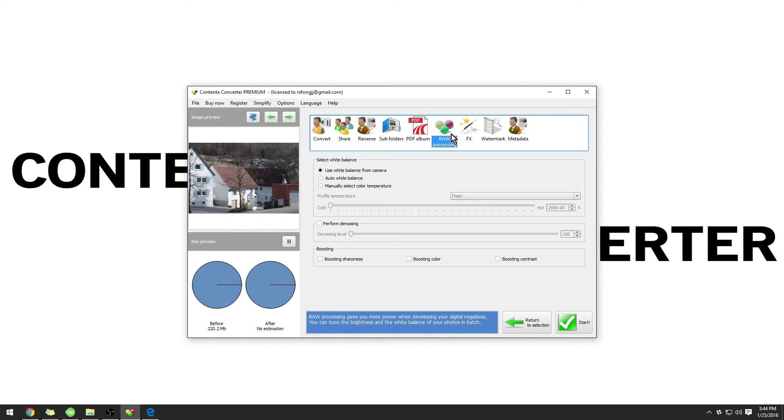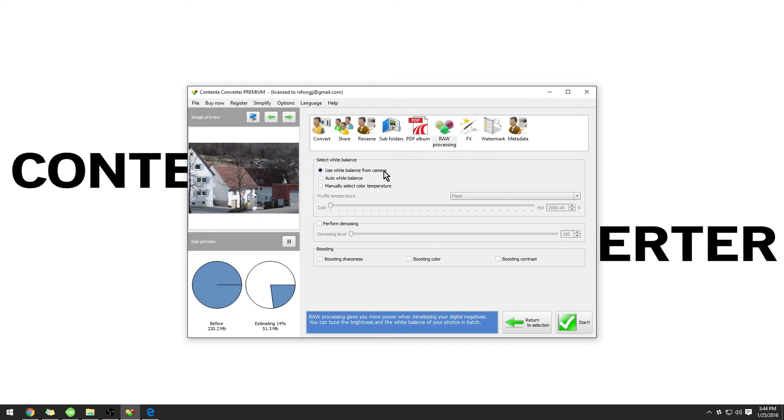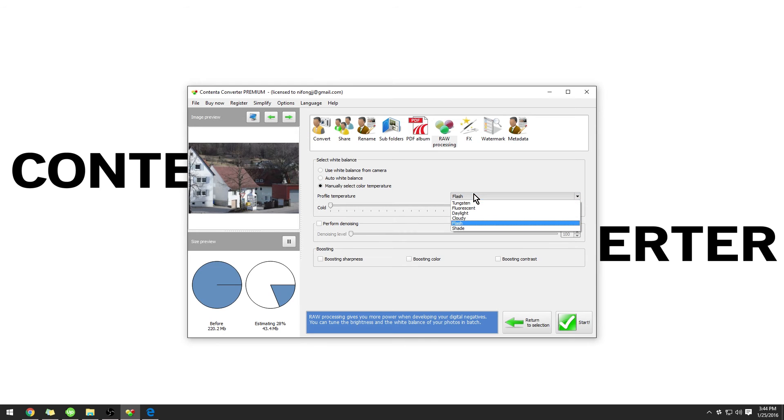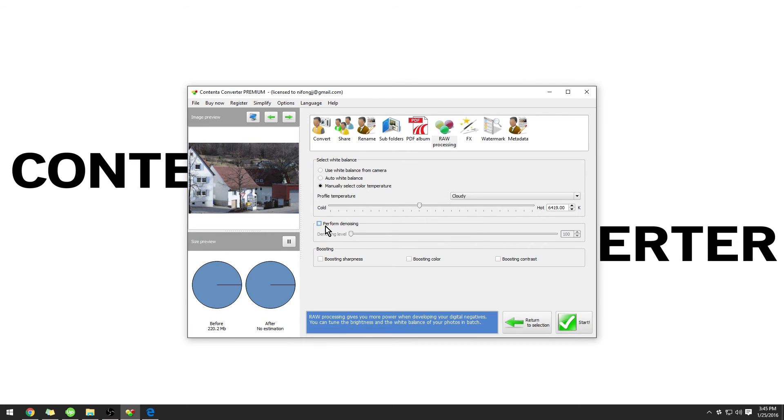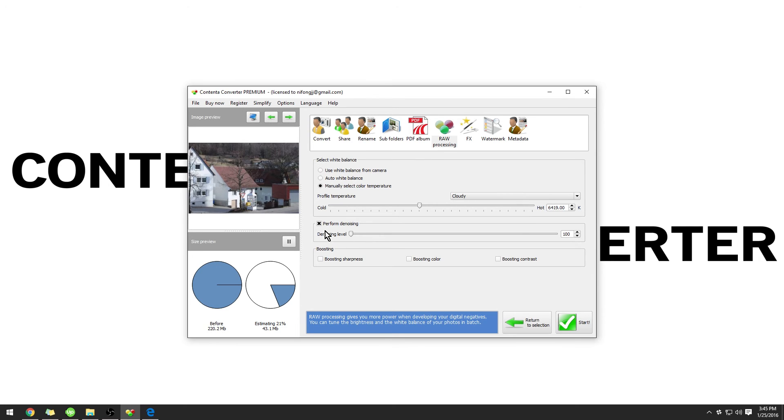Under Raw Processing, we have the option to edit the white balance. By default, Use White Balance from Camera is selected. You also have the options for Contender Converter Premium to automatically select a white balance or for you to manually. There are several profiles if you would like to select them or you can enter in the value here. Perform De-Noising is very effective for low-light shots. This will effectively sharpen your images, making them much sharper, reducing the noise.